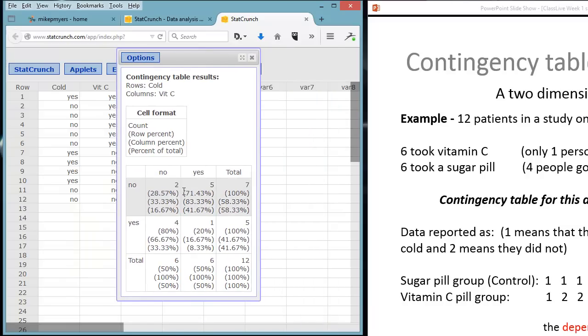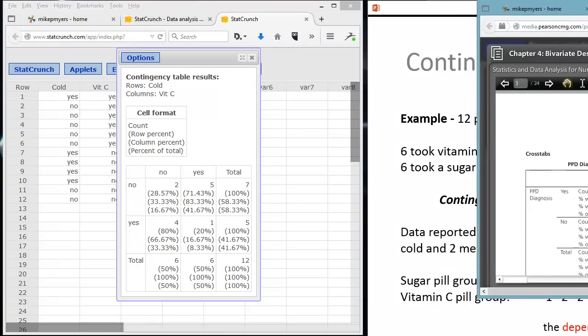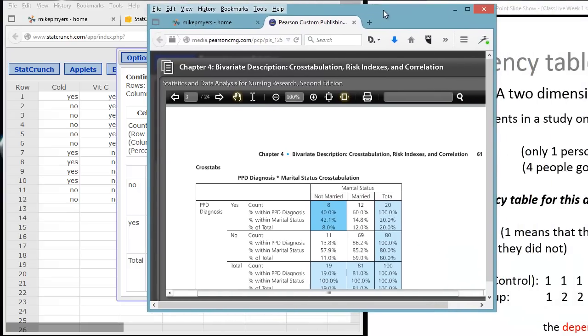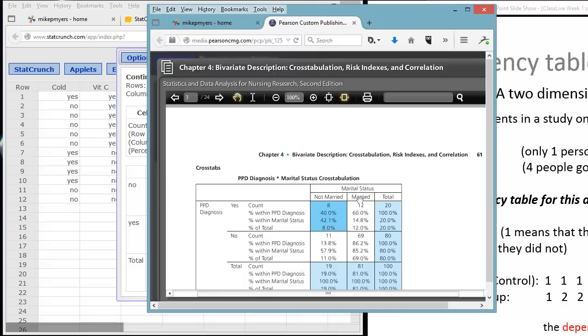Very quickly, it gives us the cross-tabulation. We have the row percent, then column percent. And then to make this look like publication quality, like what you see in the textbook, here's on page 61 in Chapter 4. We want to have the percent within the row. In this case, it's cross-tabulating the PPD diagnosis, the dependent variable, against marital status, the independent variable. We want to study this diagnosis, not whether they're married or not. And so we have the percent within row, percent within column, and percent of total.